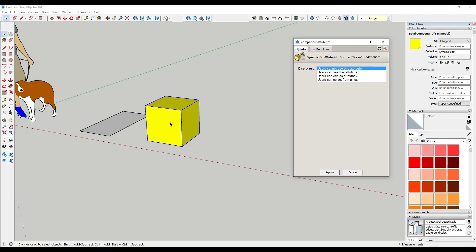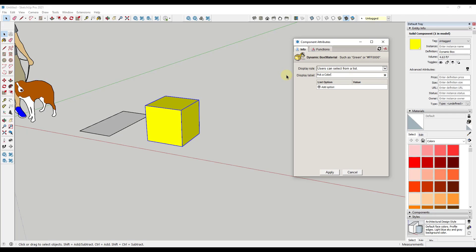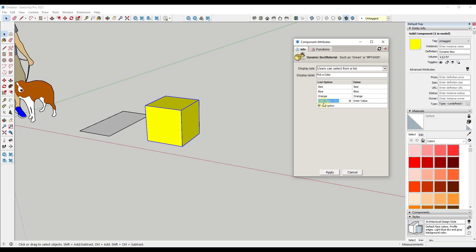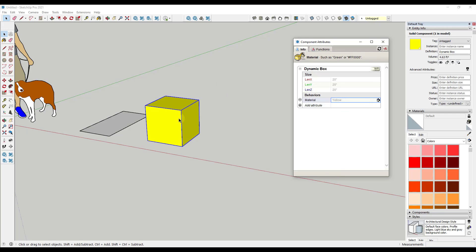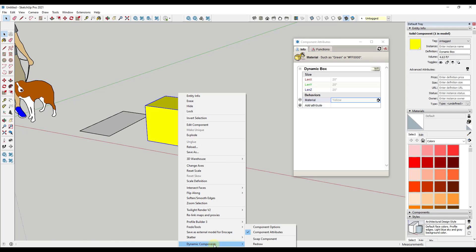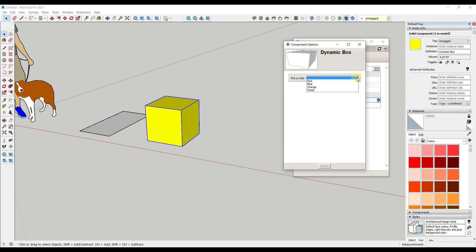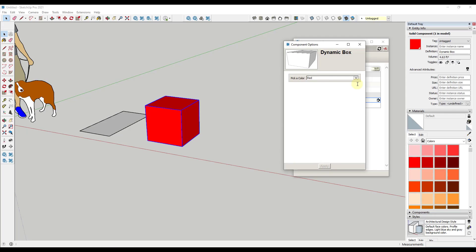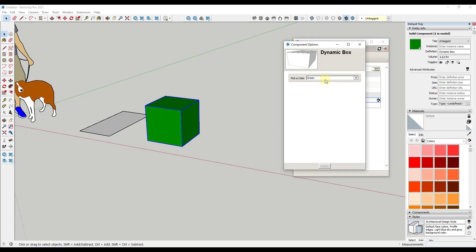Let's say you wanted to create a box with options for different colors. You can click on this, give it a display label like 'pick a color', and then add options — for example, red, blue, orange, and green. Click apply. Now if the user right-clicks on it, goes into dynamic components, and clicks component options, there's an option where they can select different colors and click apply. We've created a smart object where a user can adjust how it looks by selecting from a dropdown.